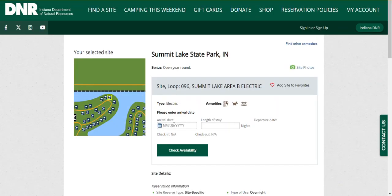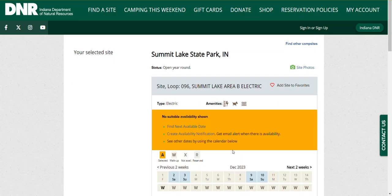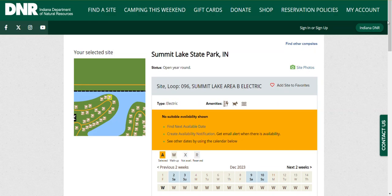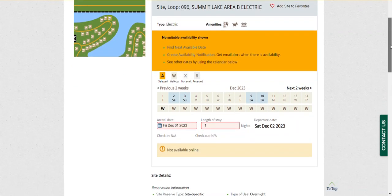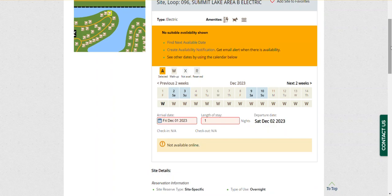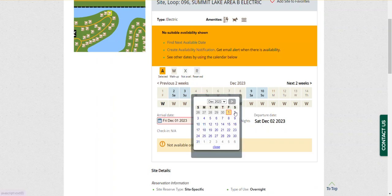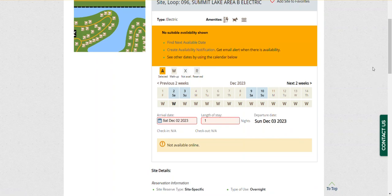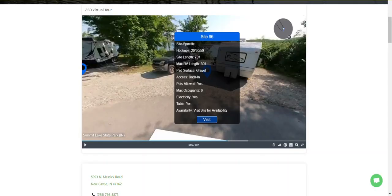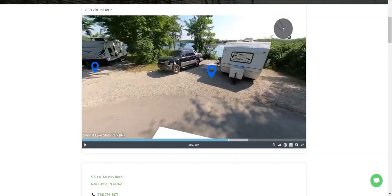Let's go ahead and try to book site 96. Our arrival date is today, December 1st, one night stay. Let's check if that site is available. It's a walk-in only, so I'm not going to be able to do an advanced reservation on it. It's marked W for walk-up. I checked this yesterday — they must not take reservations, or maybe December 1st it went into walk-up only. So we'll find out when we arrive.